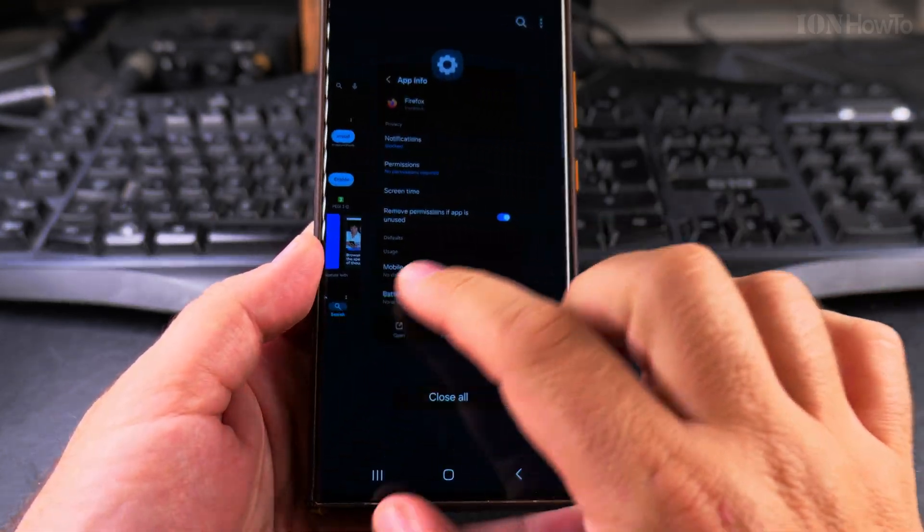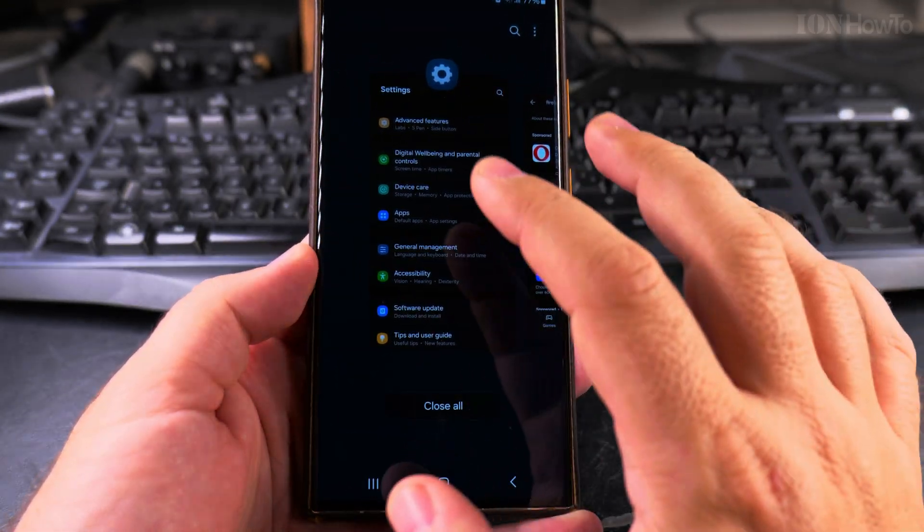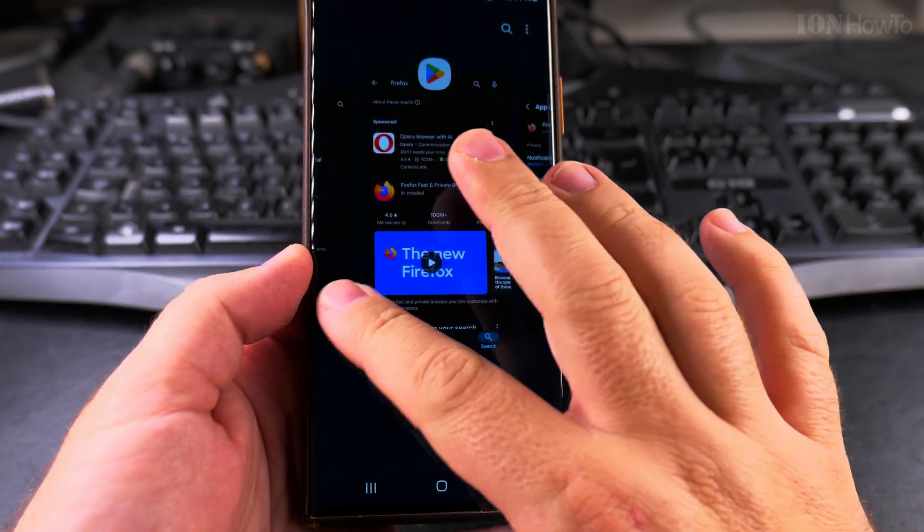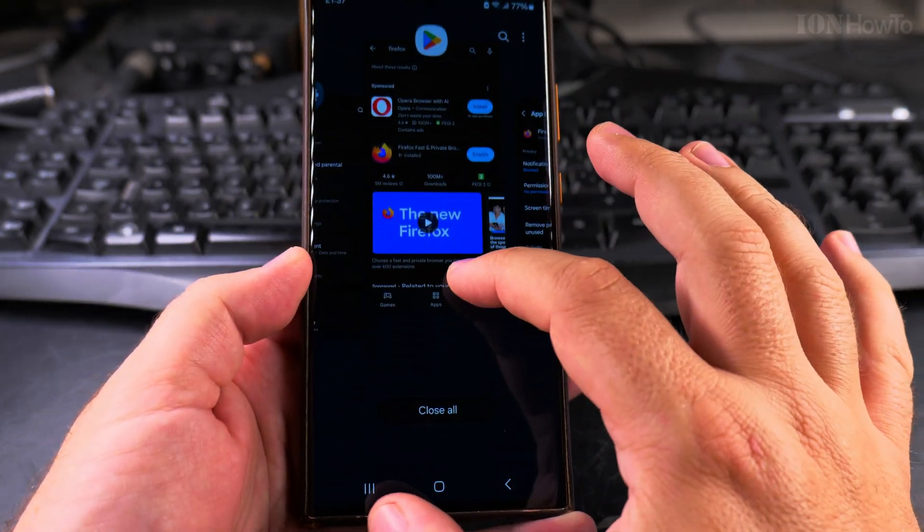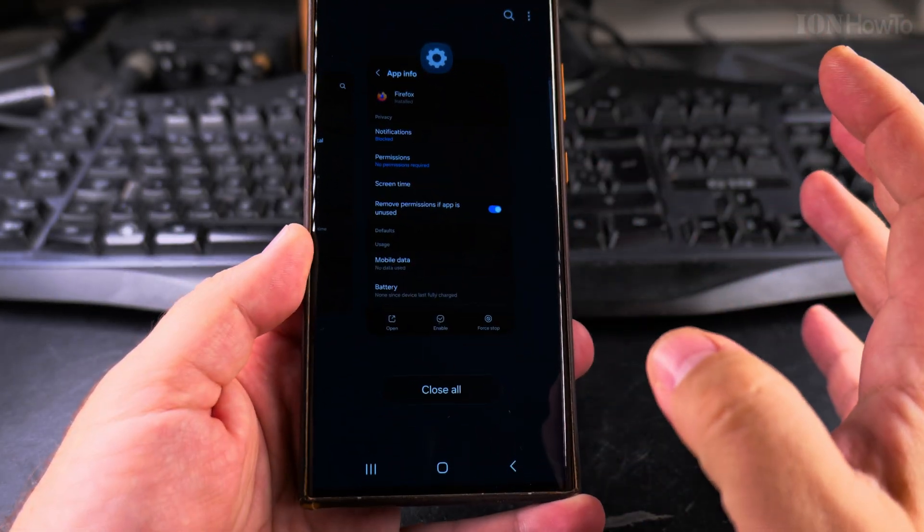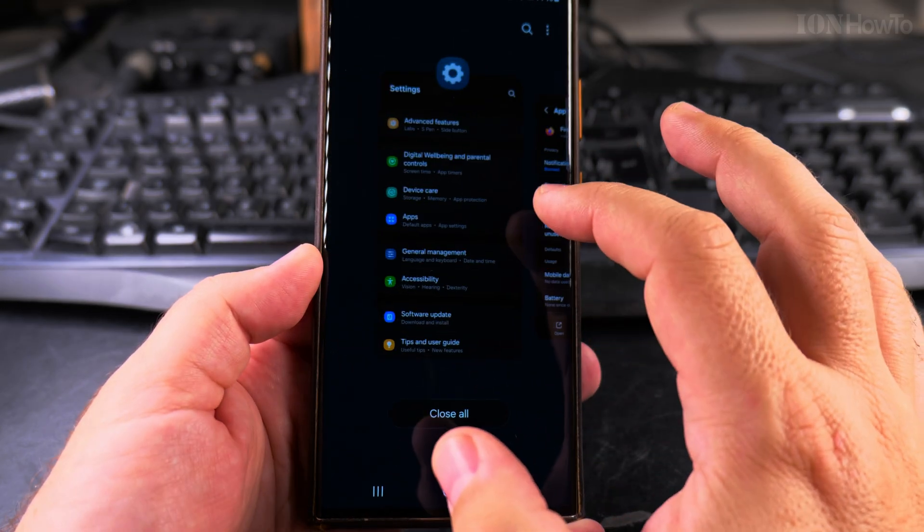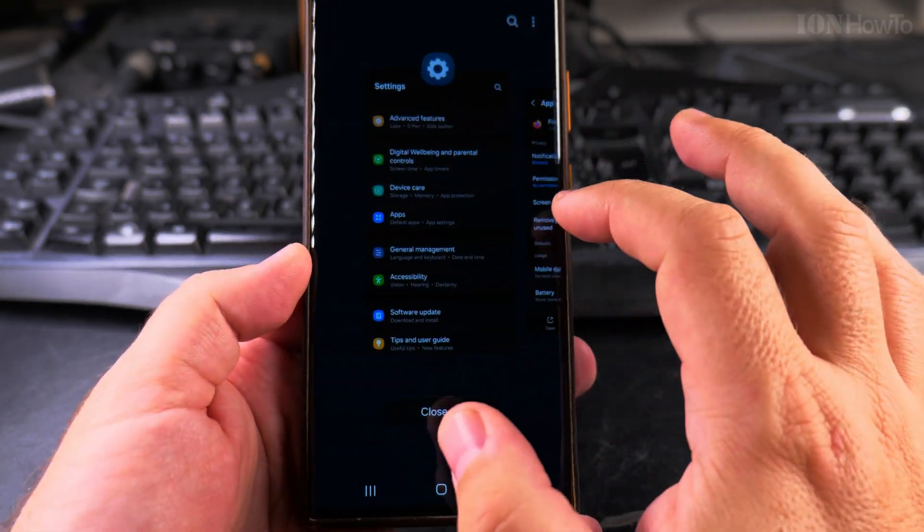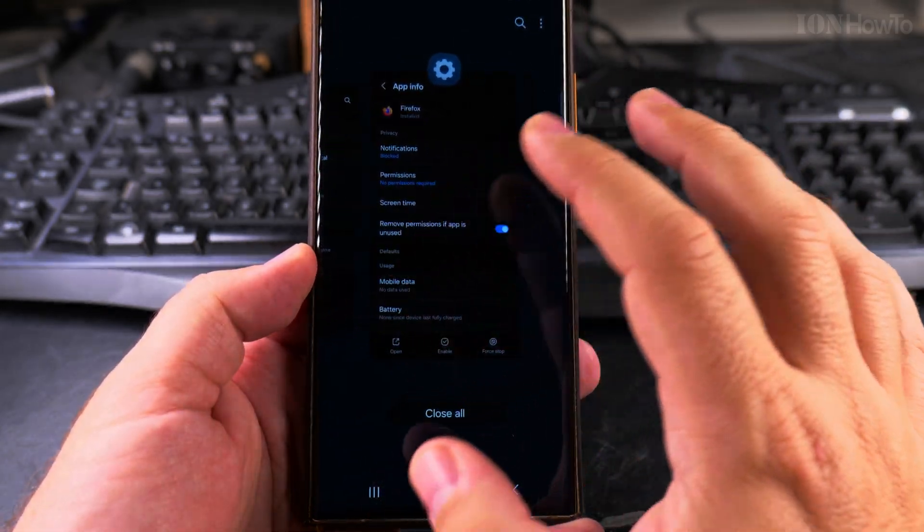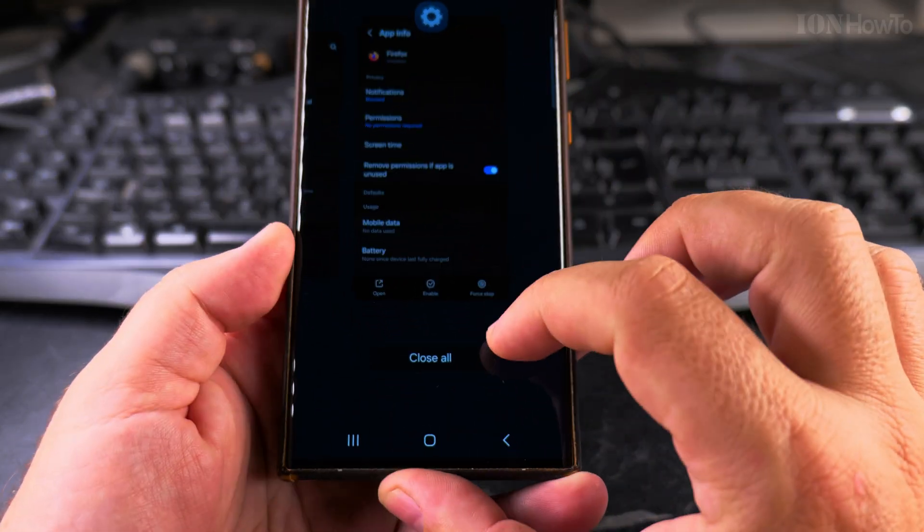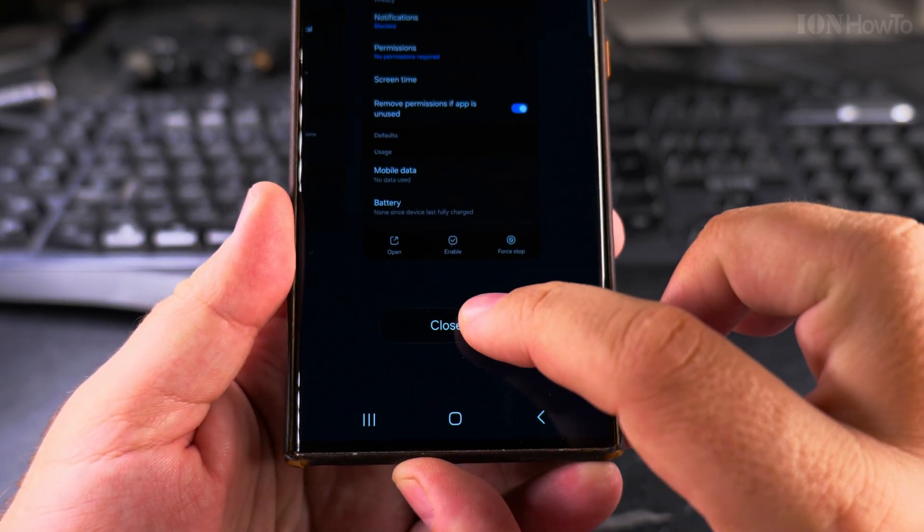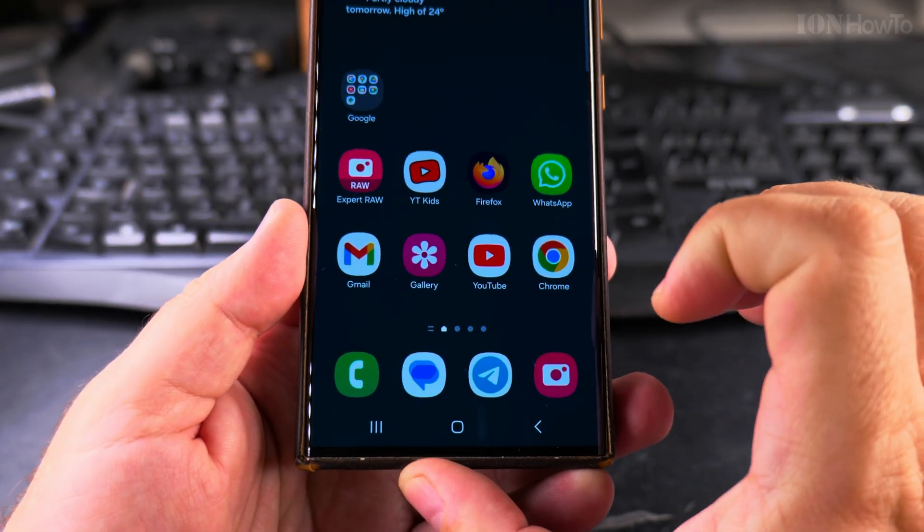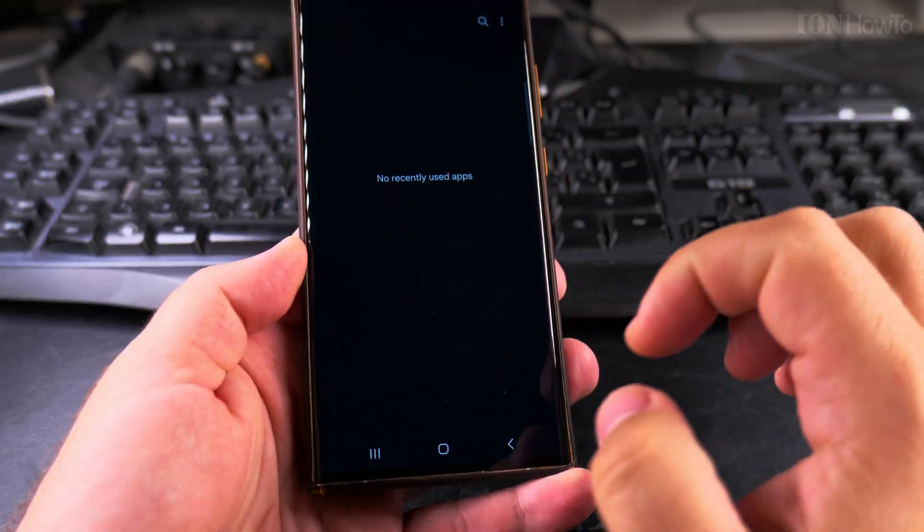In this menu here I can easily close one app by simply swiping up like this, and it's gone. I have two apps left here open and I can choose the option to close all, and now all the apps are closed.